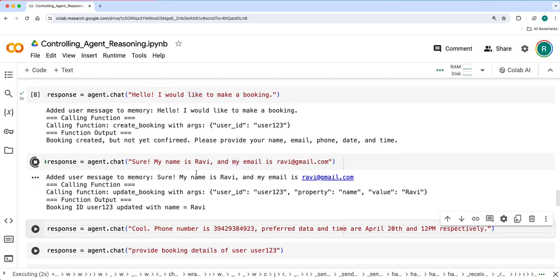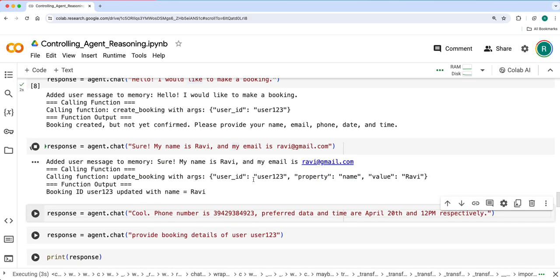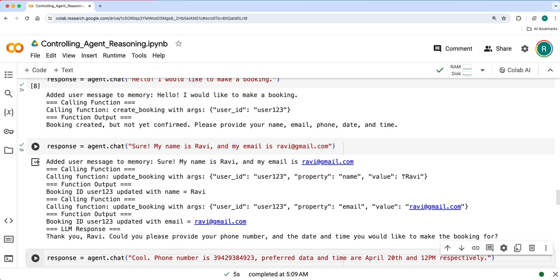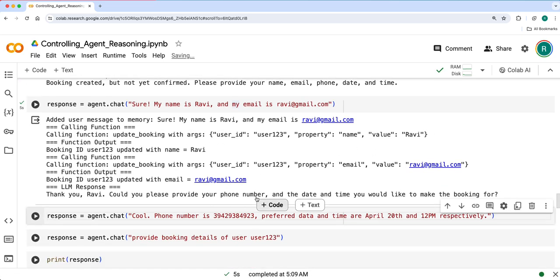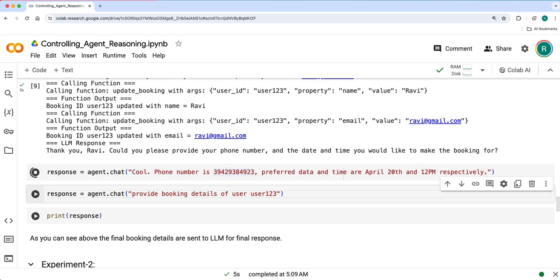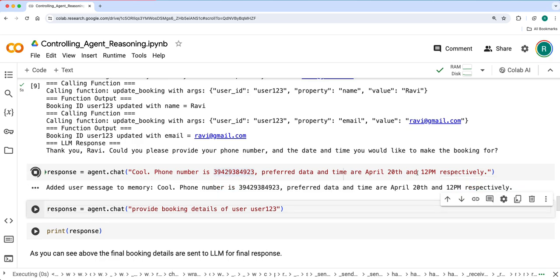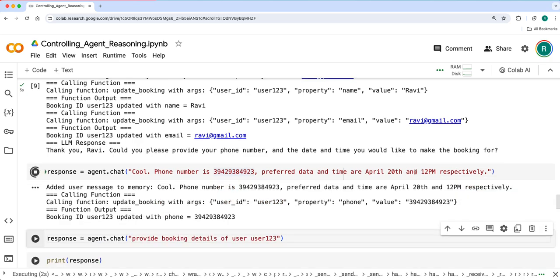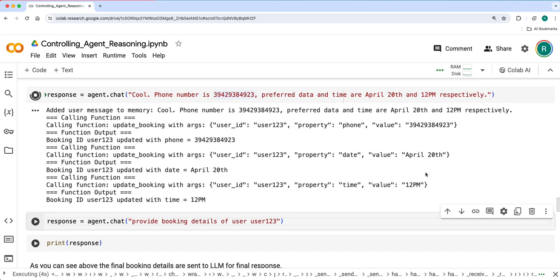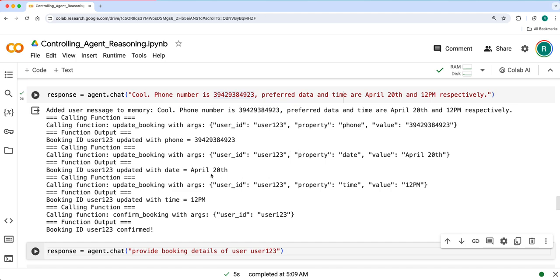It updated the booking with user ID and values. Name is Ravi, email is this, but still we need phone number, date, time. So I'll say my phone number is X and then preferred date and time is April 20th and 12 PM.